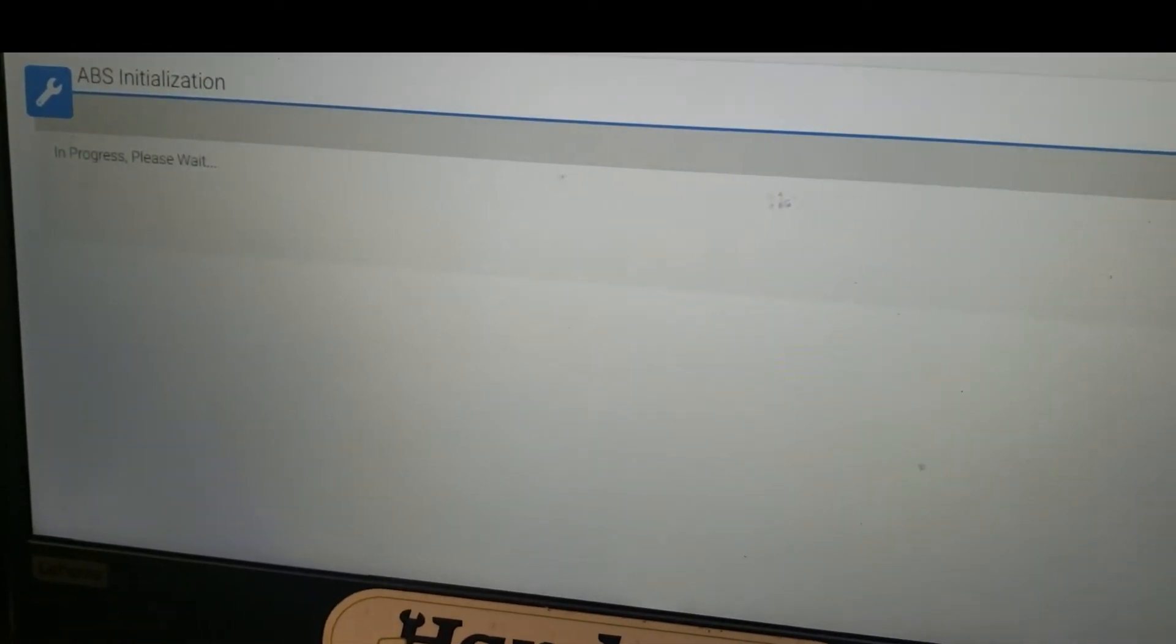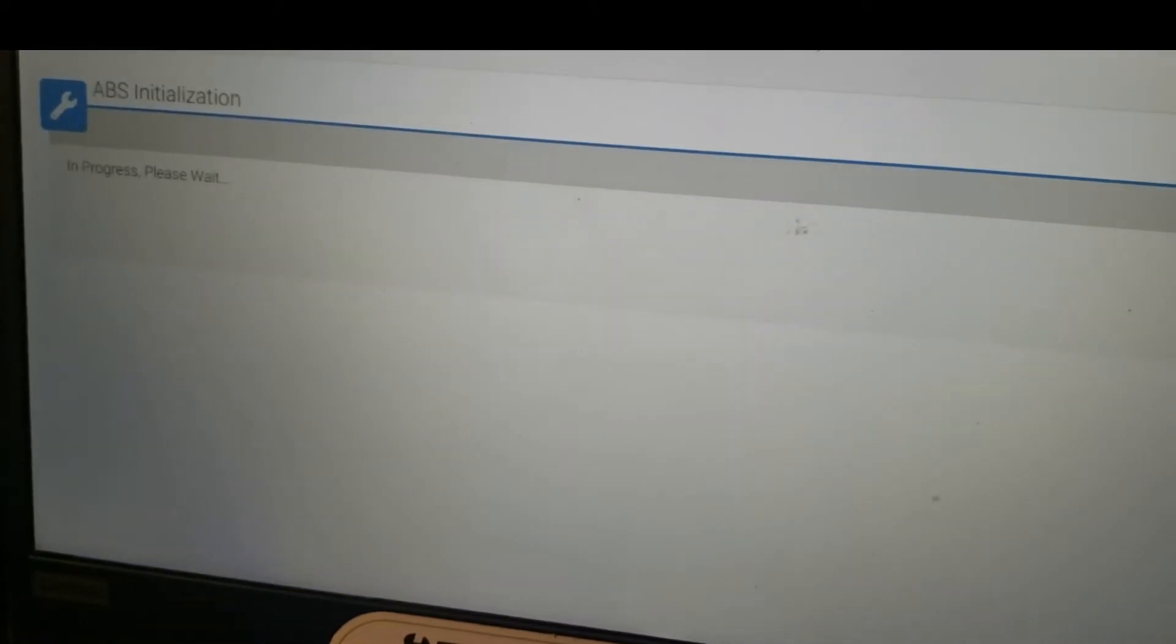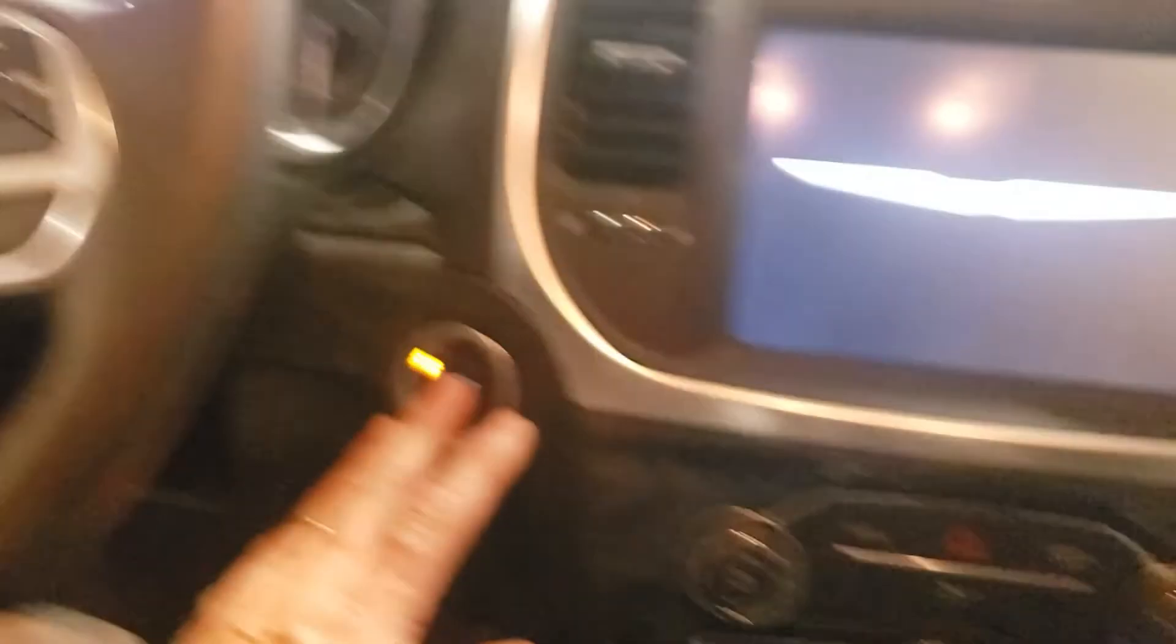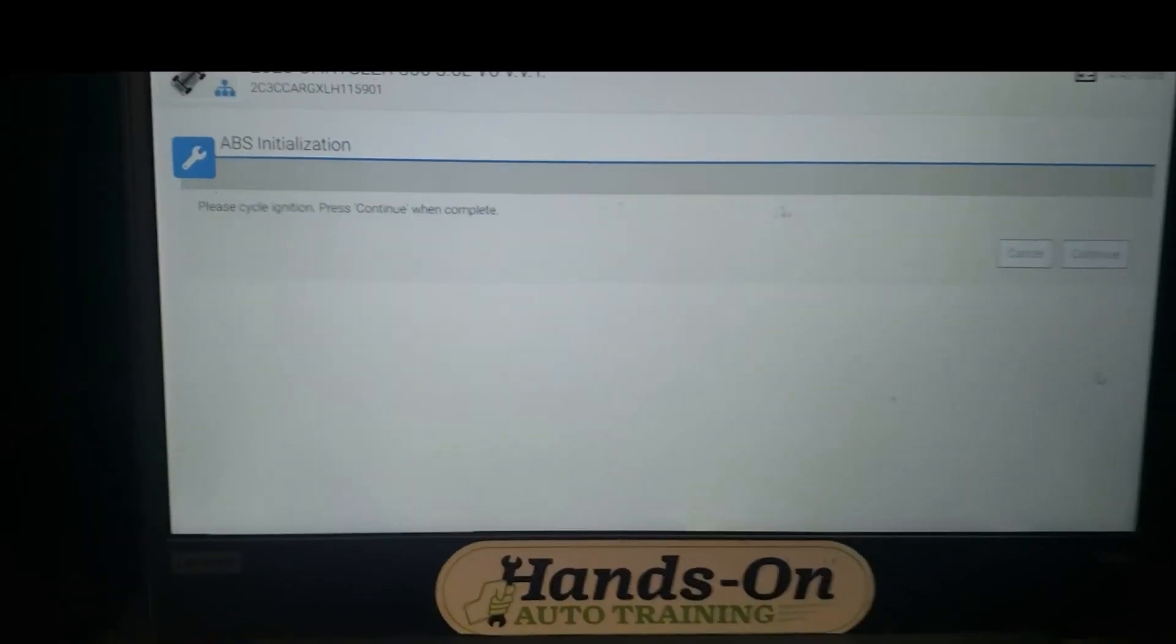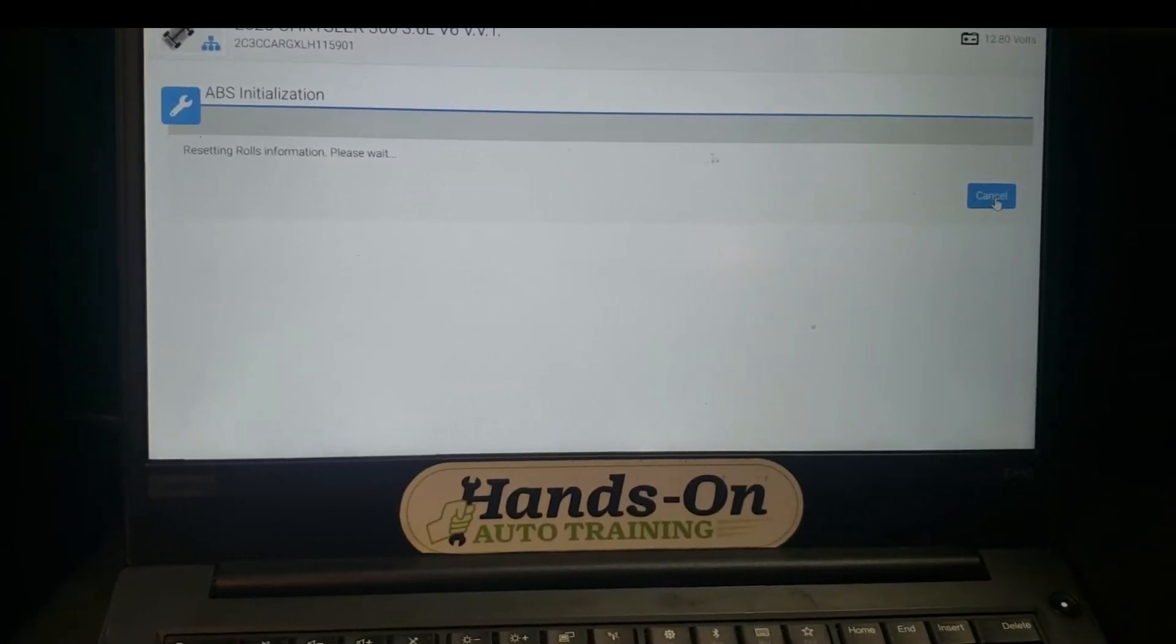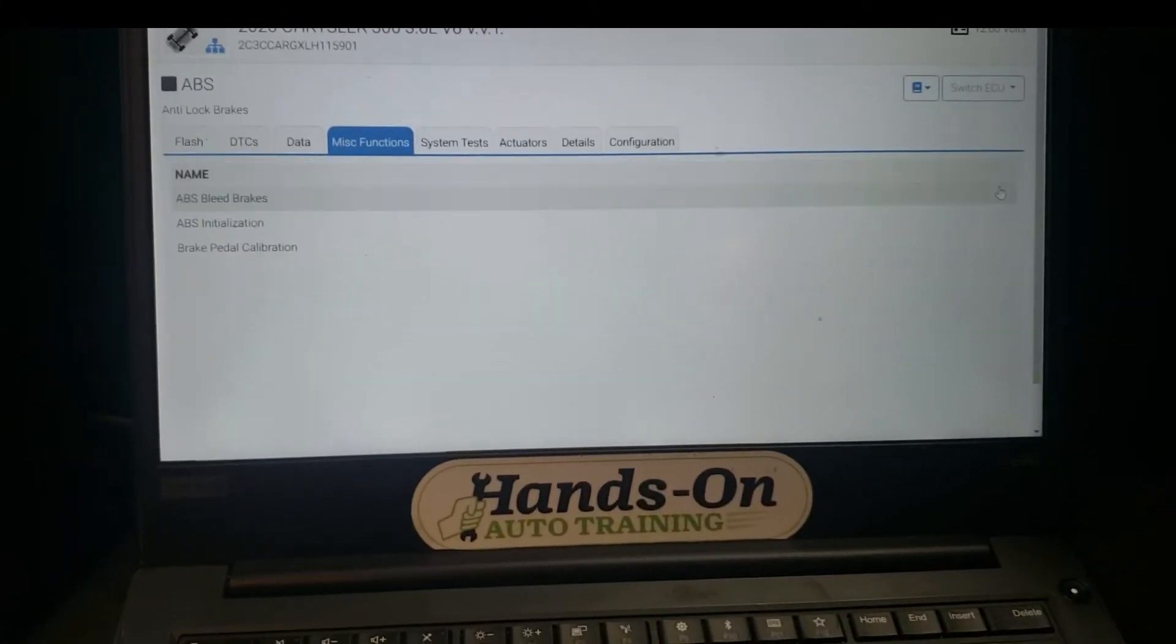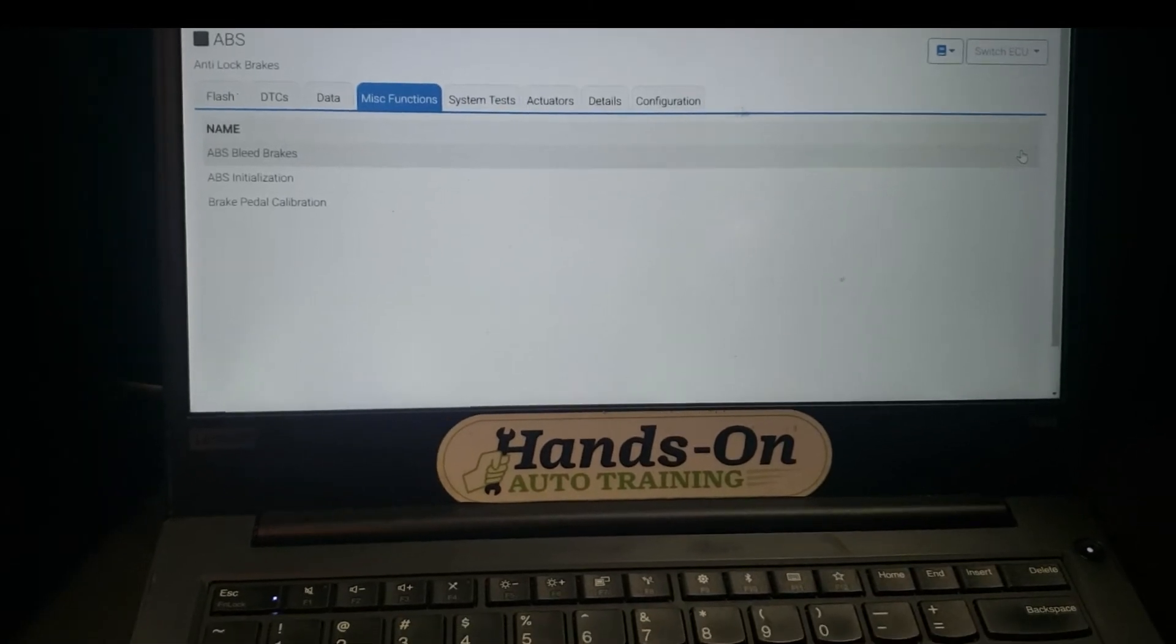So here we go, our ABS initialization is in progress. That little blip you saw was actually the YTech losing communication—that happens sometimes—but you just follow the directions on and off. It's resetting the rolls information, just like the older ones all the way back to 07-08, and I think they were doing that, if I'm not mistaken, probably earlier than that.